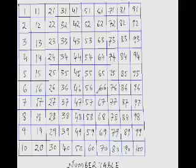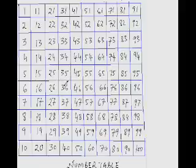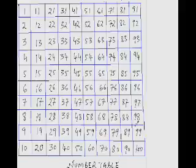What you are seeing on your screen now is called a number table. It is a very powerful tool to help you develop number sense. That is, the ability to see numbers in your mind. So, all I have done here is write numbers from 1 to 100 in columns, like this.